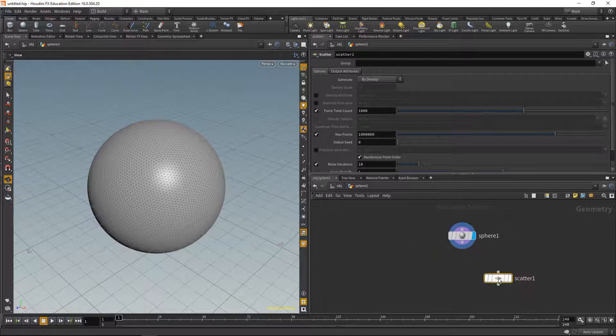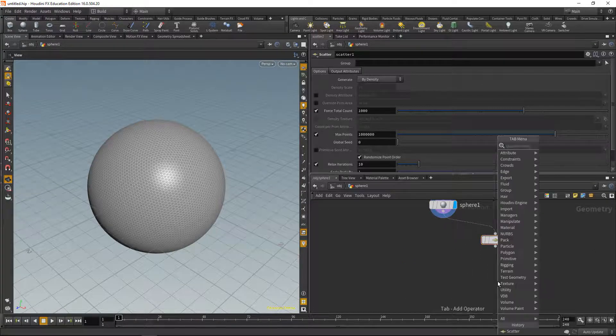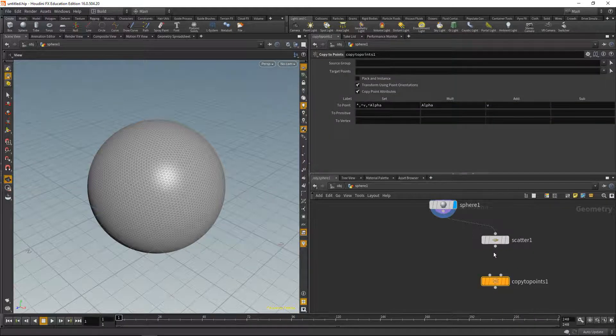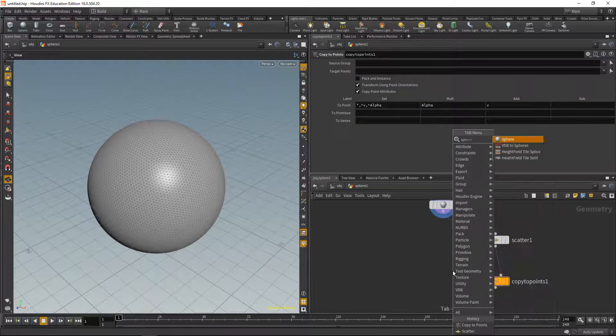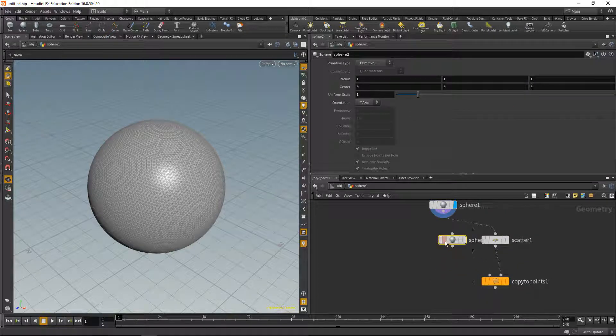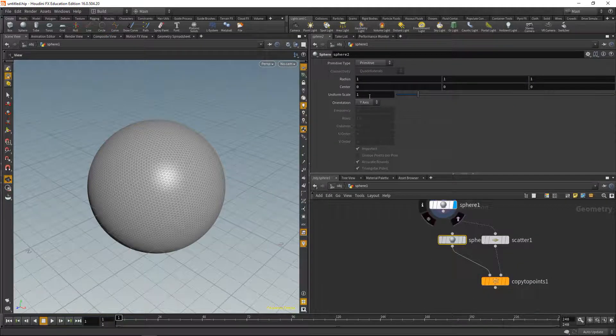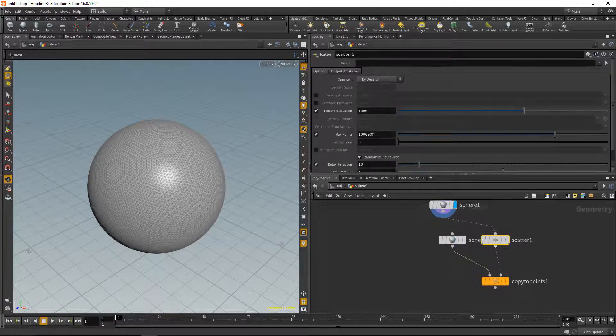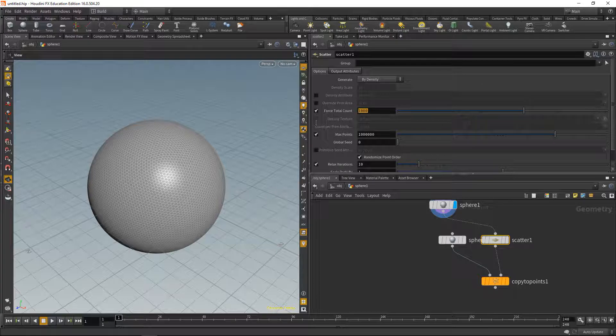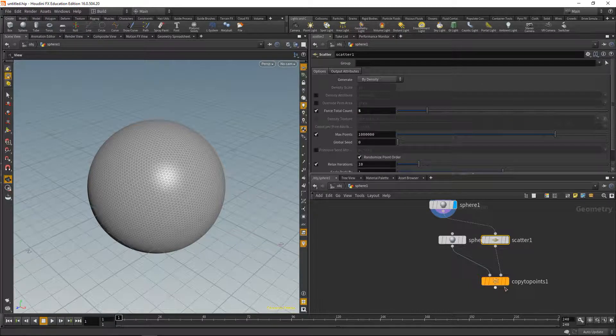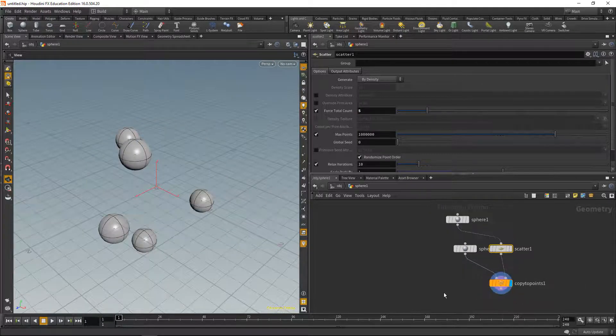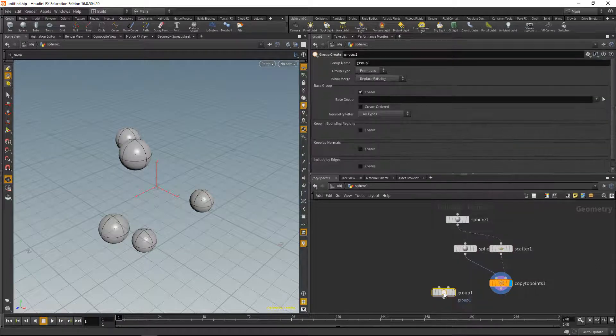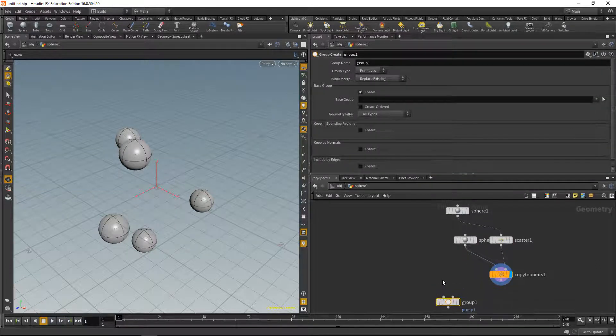Let's scatter some points onto that sphere and then use a copy to points stop to copy some smaller spheres onto the sphere surface. Let's decrease the sphere size to something like 0.2 and also decrease the total count of the scattered points to say five like this.